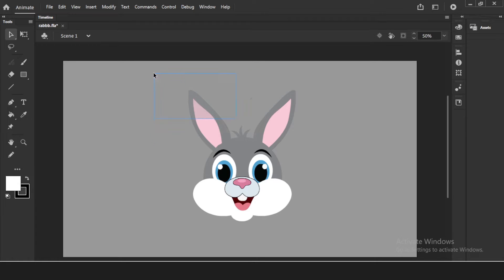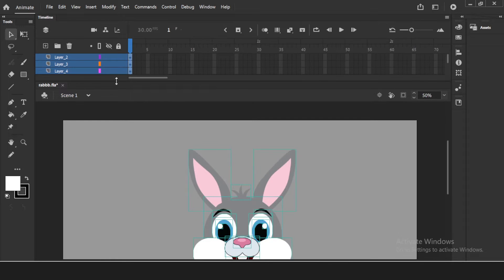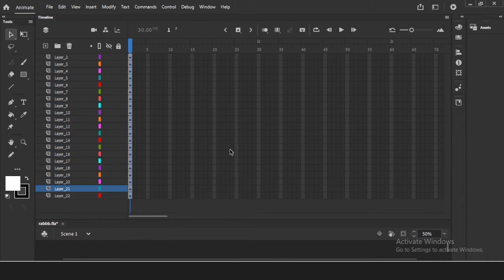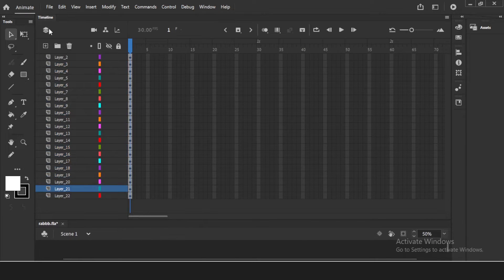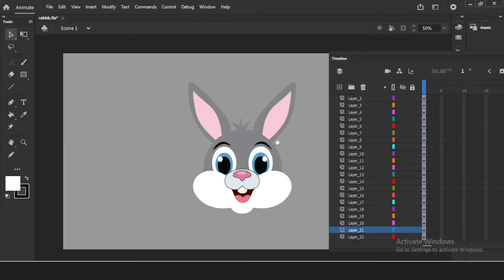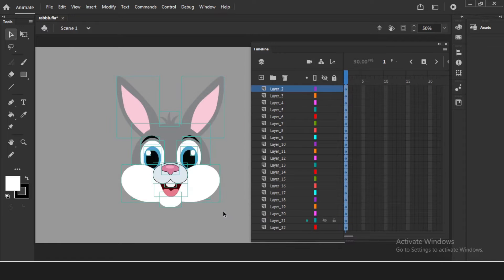First, select all and right-click 'Distribute to Layers.' You can see all the face parts are now in different layers — there are 20-plus layers. Since there are so many layers, you can't see the artwork easily, so I'll bring the timeline to the side. You can dock the pallets like this, or if you're using a double monitor, you can send the timeline to another screen.